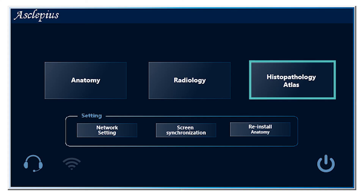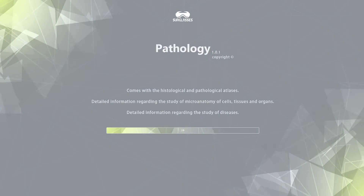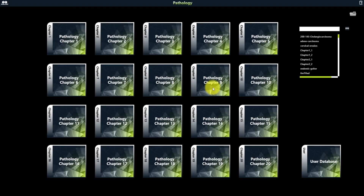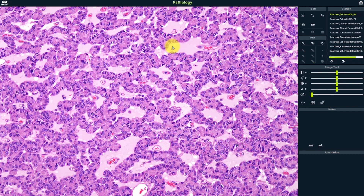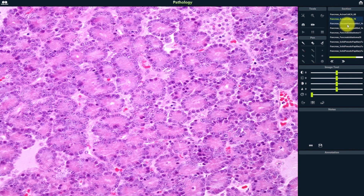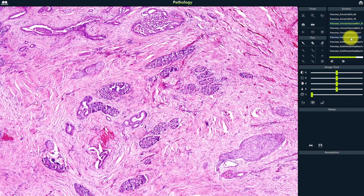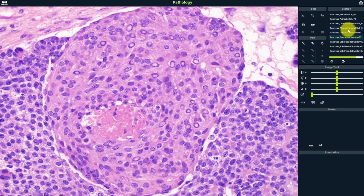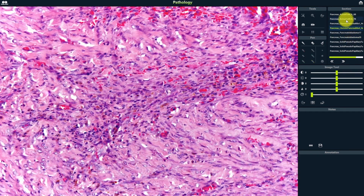The last package is the histopathology atlas, which consists of two parts — histology and pathology — with more than 400 case examples of real patients.